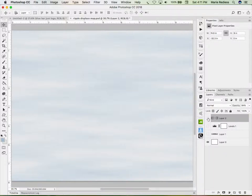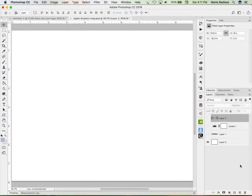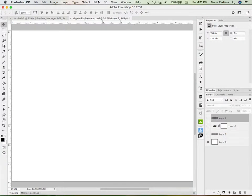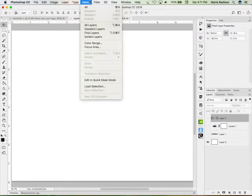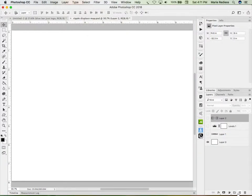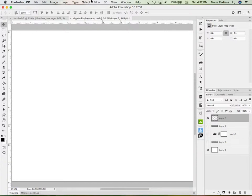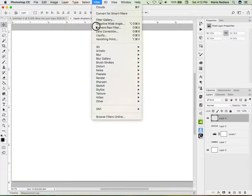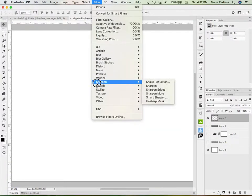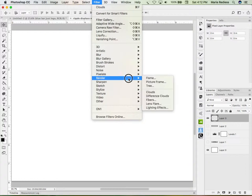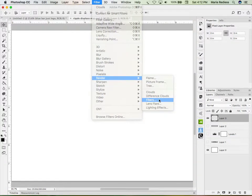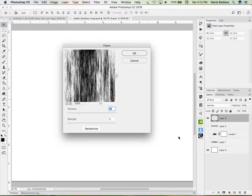One more thing I want to try. I'm going to go back to my default colors by pressing D. I'm going to go to, I guess I better have a new layer and have it turned on. Filter, render, maybe. This time I'm going to play with fibers. Fibers is kind of neat. I use it for draperies and all sorts of other weird things.